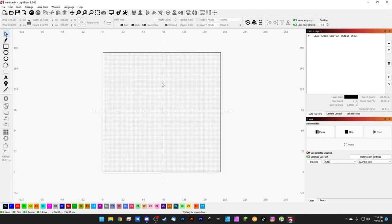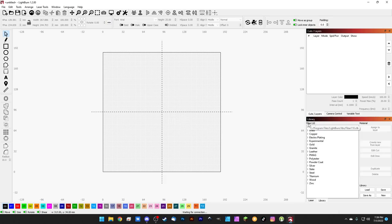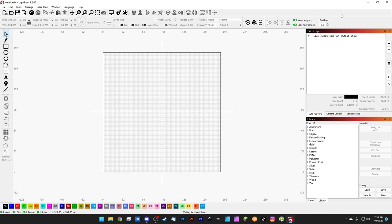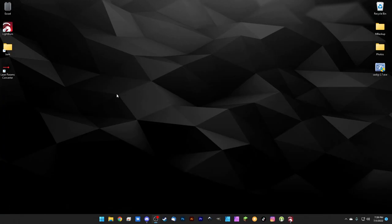The last thing we need to do is deal with the library. Because we duplicated our JCZ Fiber 110 device, it's also using the Fiber 110 library. If we hit Load again, we'll see that same path, it's the LightBurn libs folder. If we come in, we can copy that because we're going to need that in a second. We'll hit Cancel and again minimize LightBurn for a moment.